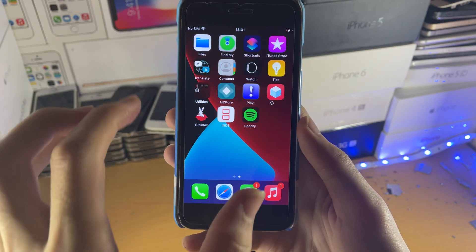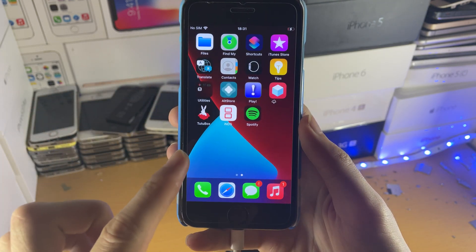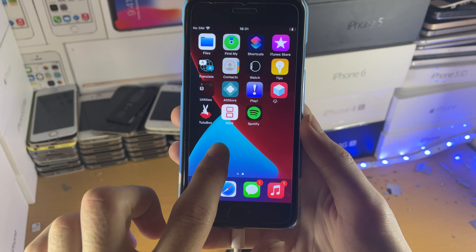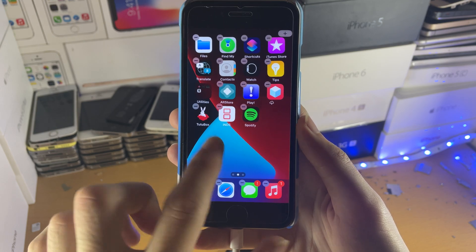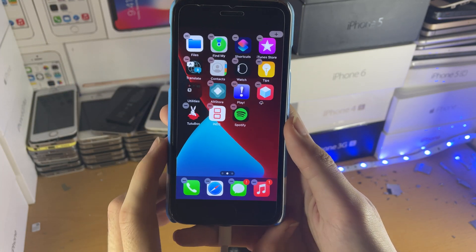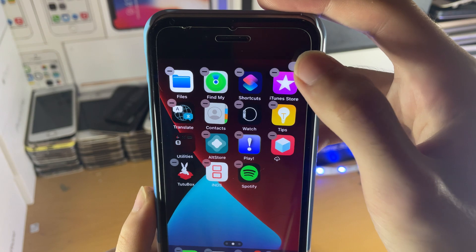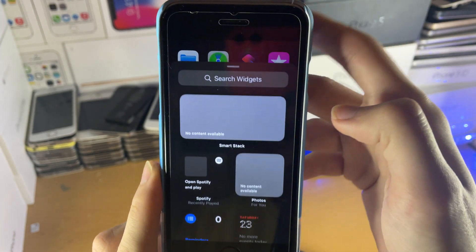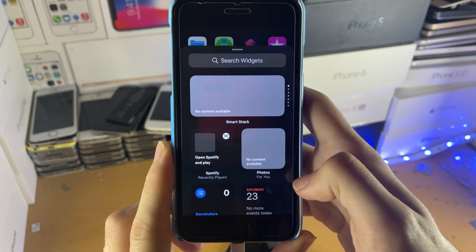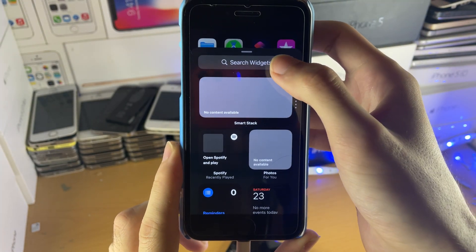Next, find a blank area of your home screen and then long press in the empty space. You can see your home screen will wiggle. Then just tap on the plus at the top right and find the Spotify widget right here.